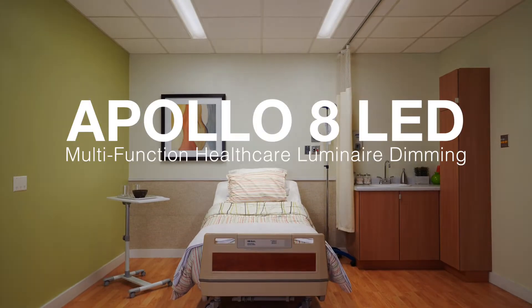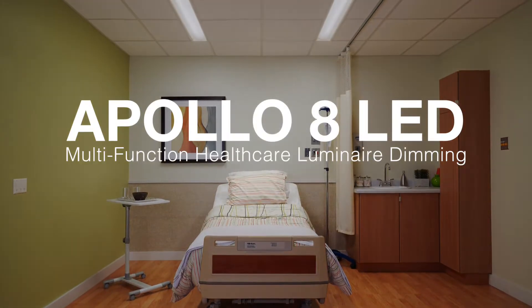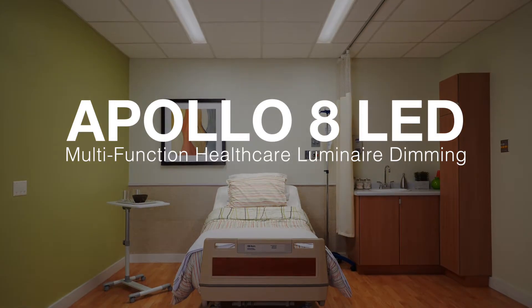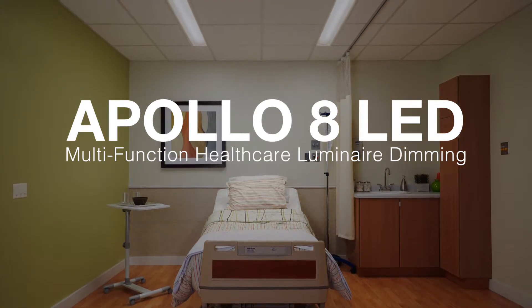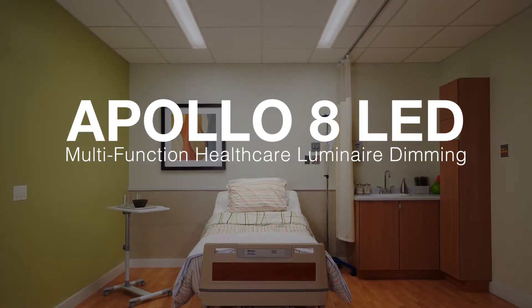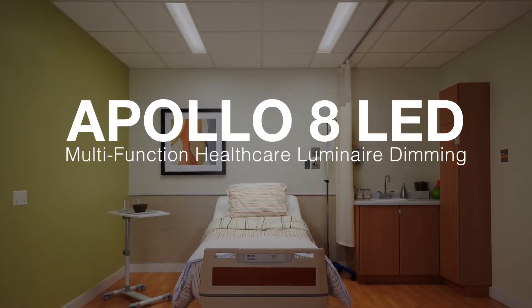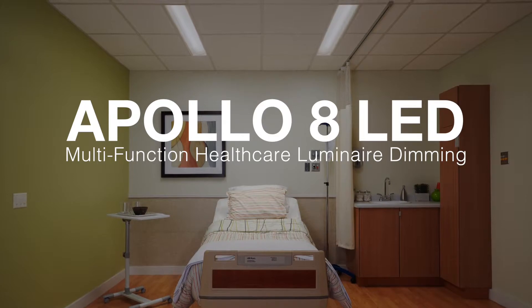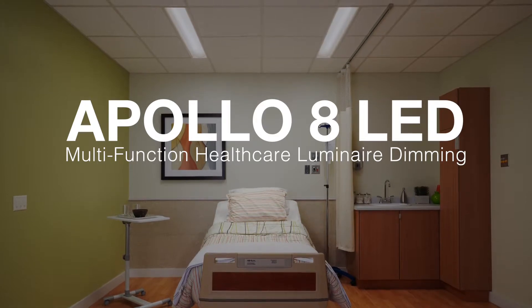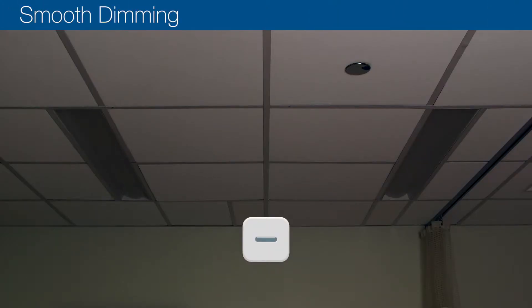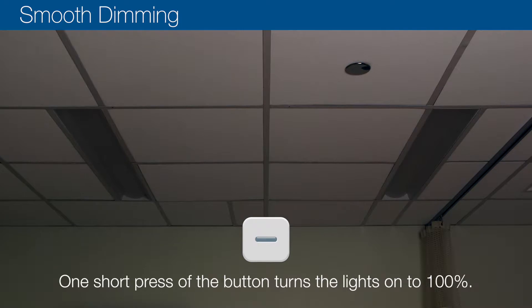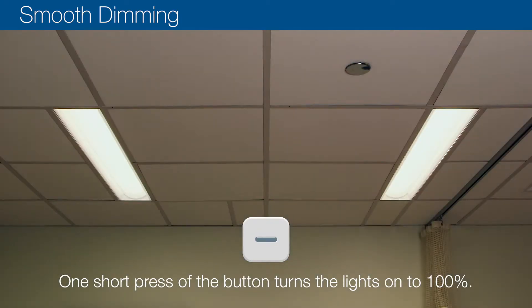Apollo 8 LED provides on/off, smooth, and step dimming options with the use of a low voltage controller and 0-10 volt dimming drivers. Smooth dimming using the low voltage controller: one short press of the button turns the lights on to 100%.